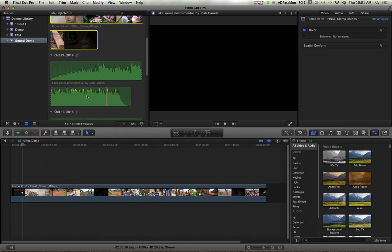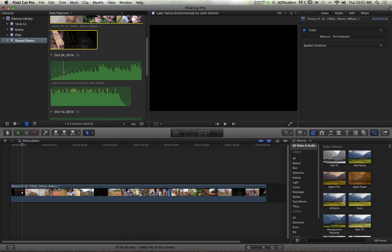So now I've got that. And then if I go down here, I've got this music called Lake Arena. It's an instrumental by an artist named Josh Geralds. I found him on the internet, emailed him, said, would you like to help us out? We're doing this for free. I put together a rough cut of the video and I sent it to him.